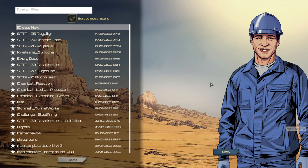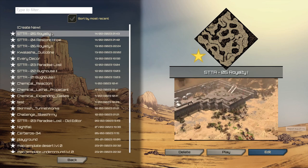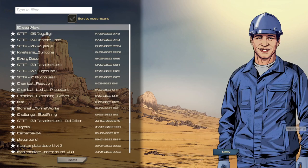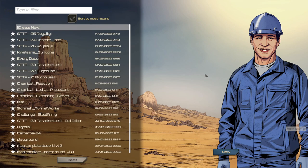From here you can select an existing scenario and start editing or playing exactly where you left off, or you can create new. Previously, clicking the editor always created a new map. Now we have the option of getting straight back into where we last left off with editing an existing scenario with less clicks and less hoops.